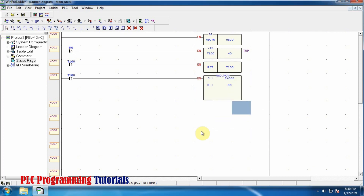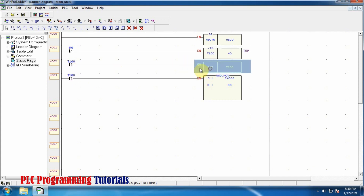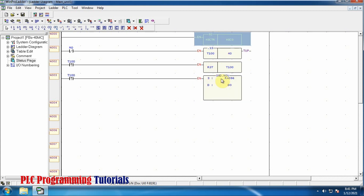Let's review what we have done in the programming so far. We have used a T100 timer that resets itself after every four seconds. On every rising edge it resets itself and also transfers the current value of the high speed counter into the D0 data register.